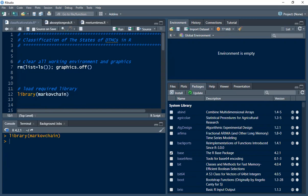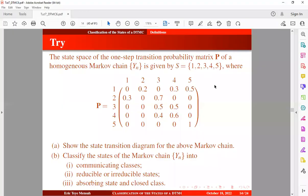Now let's take an example. We have already seen this exercise from our previous tutorial and now we want to solve it in R. Before you watch this video, I urge you to check out my tutorial on the classification of states of discrete-time Markov chains by clicking on the link in the card above or checking the description below, so that I won't waste time explaining the concept again.